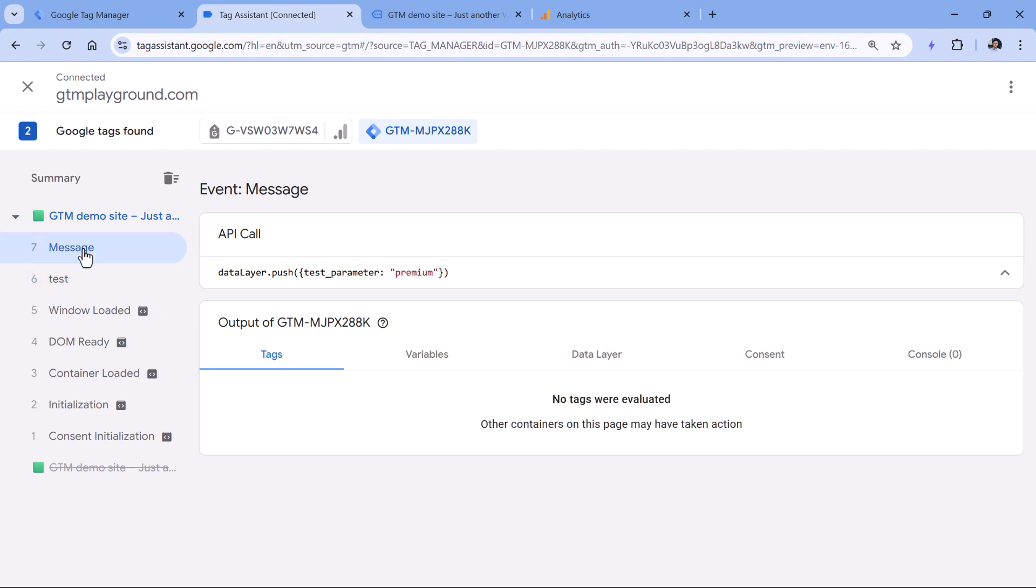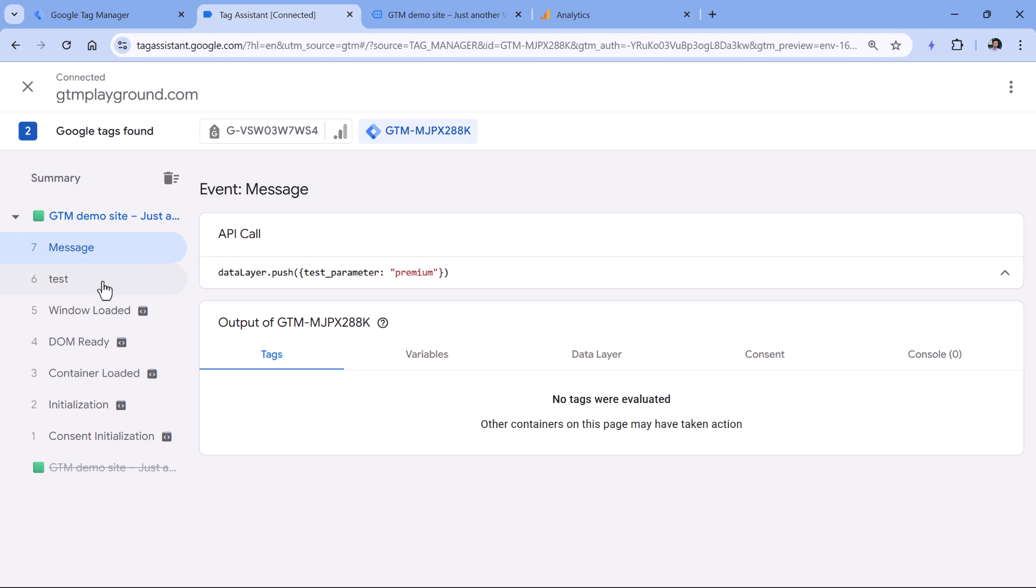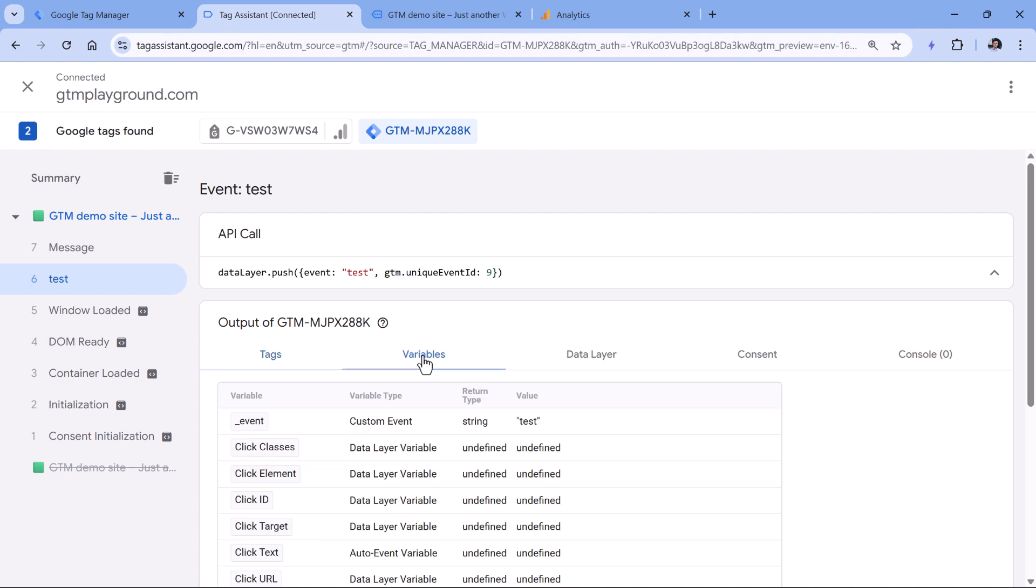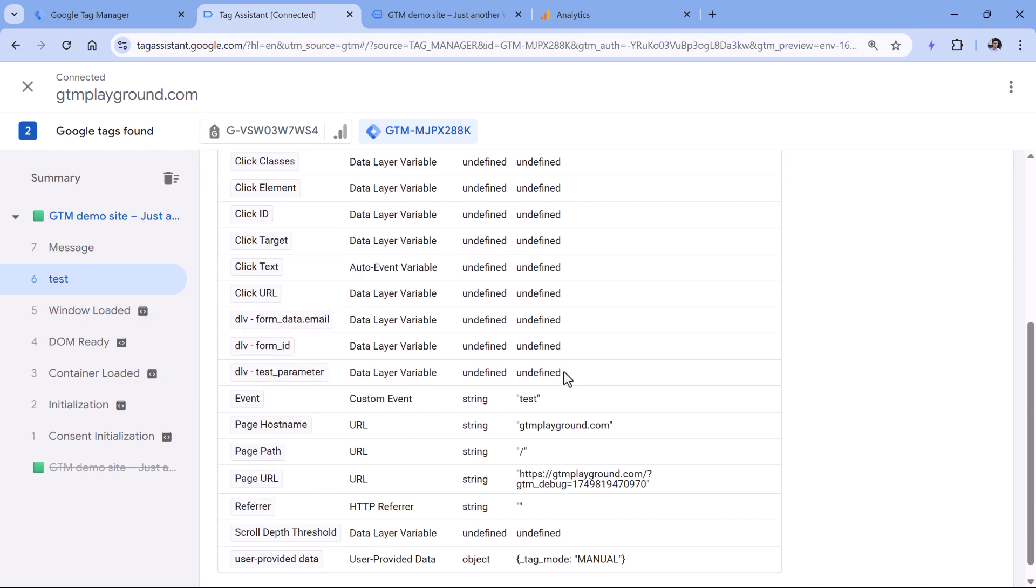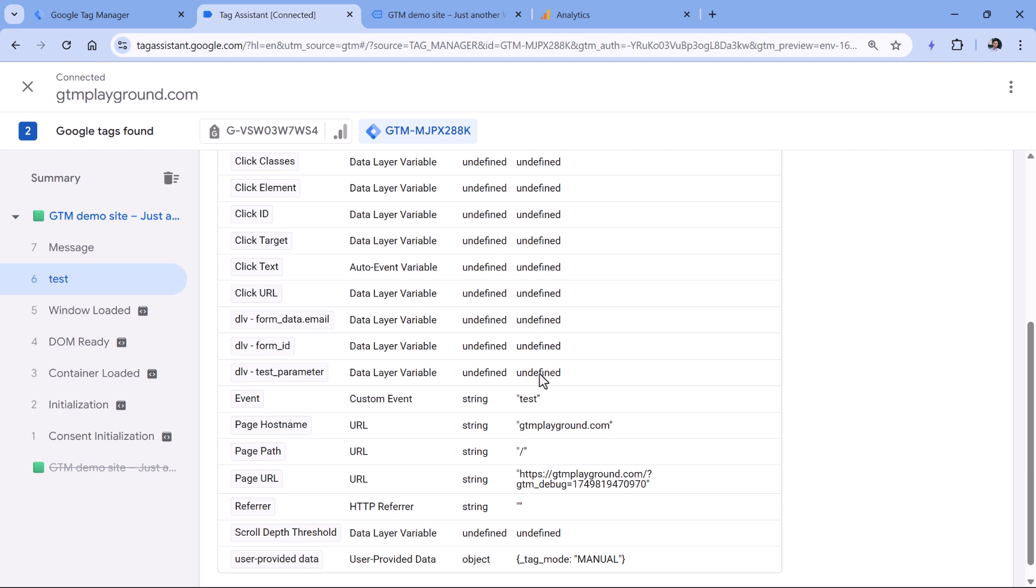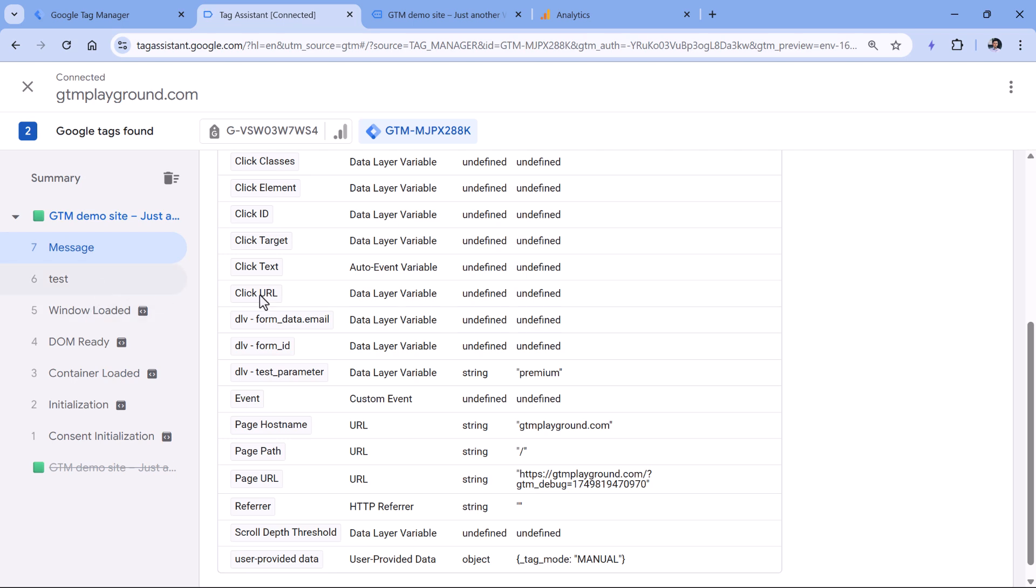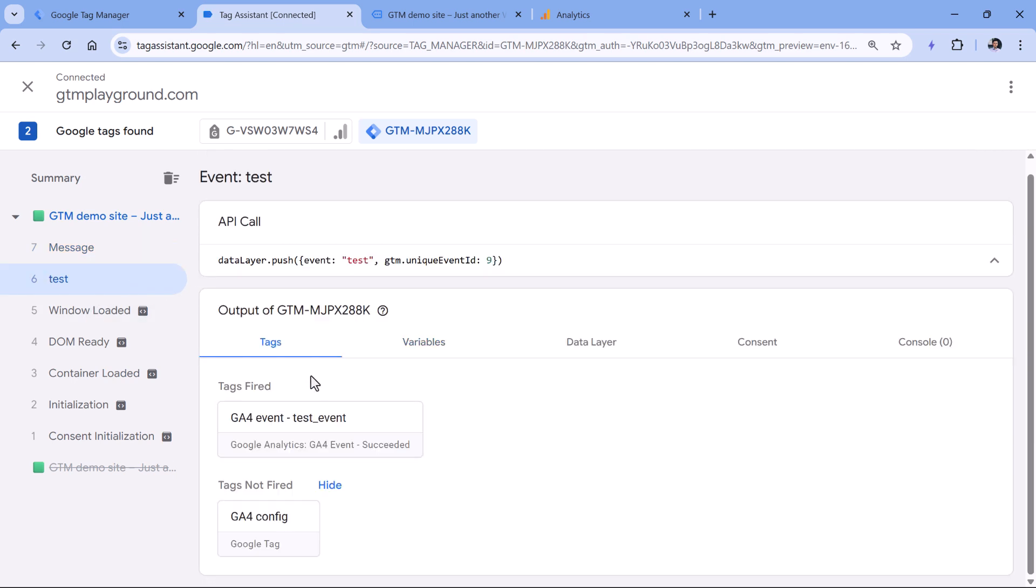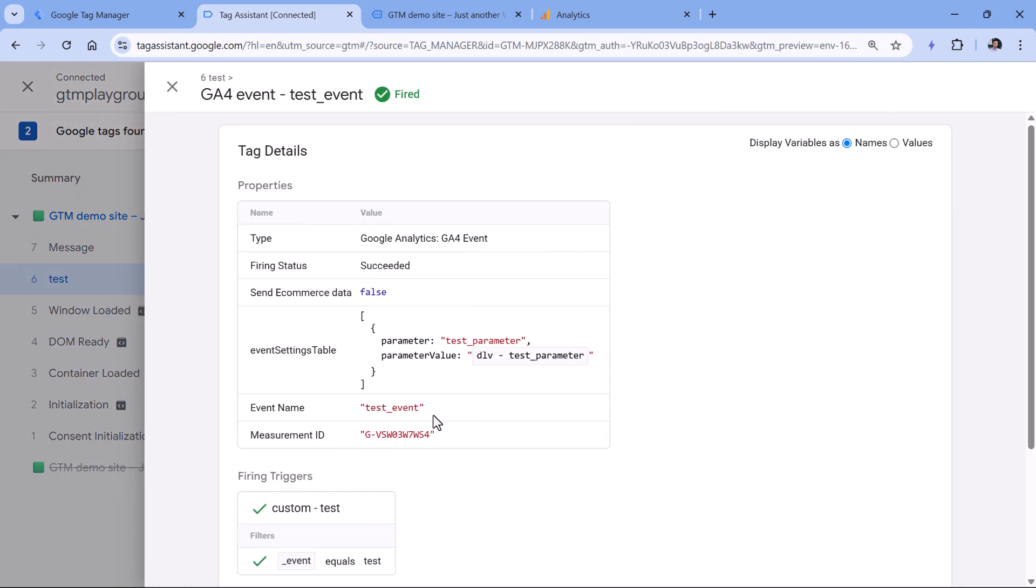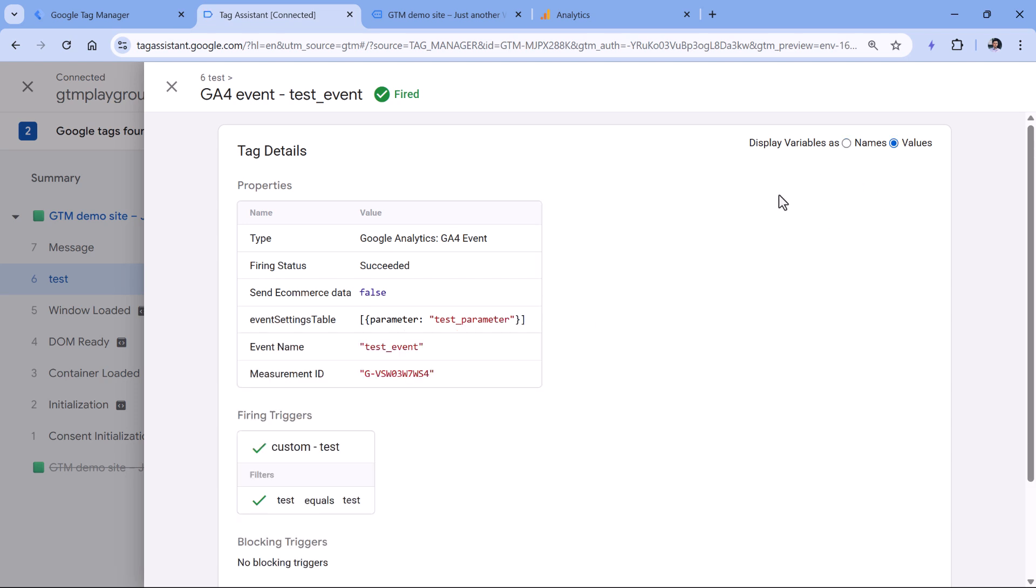after this data layer push, there is another data layer push that pushes the test parameter value. My tag fired on the test event. But if I go to variables while having selected this event, the test parameter variable is undefined because at that moment, there is no test parameter in the data layer. That variable's value becomes available only from the next data layer push. But the tag has already fired. So in this case, the tag fired, but the parameter was not available there. That's why if I switch to values, I will see that the parameter does not have any value. Therefore, in Google Analytics, there will be no value as well.